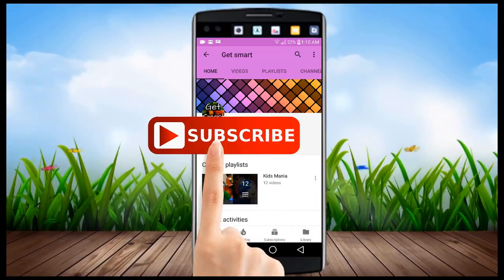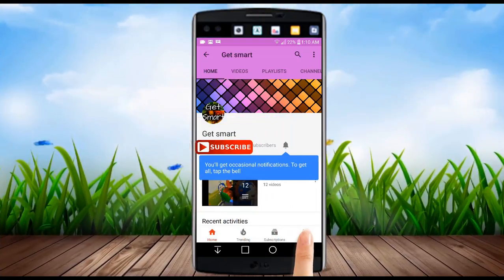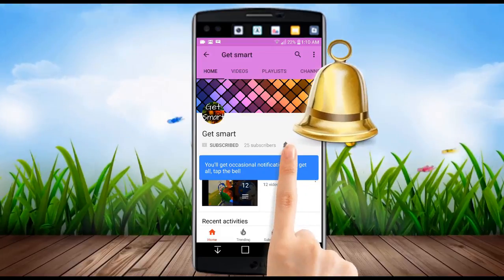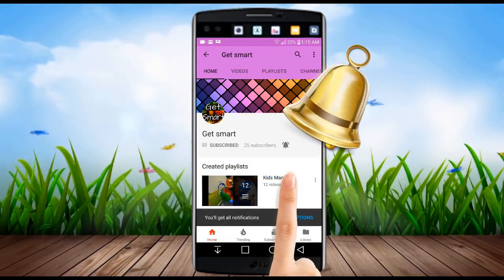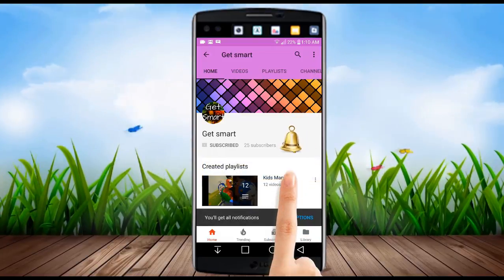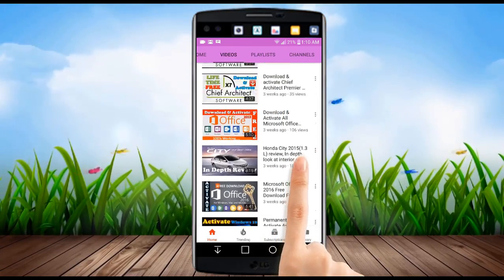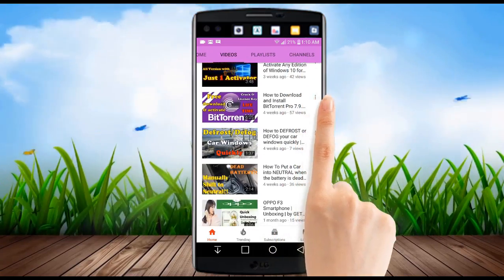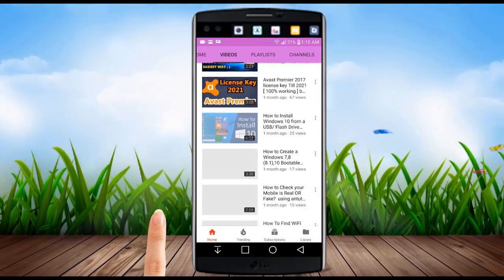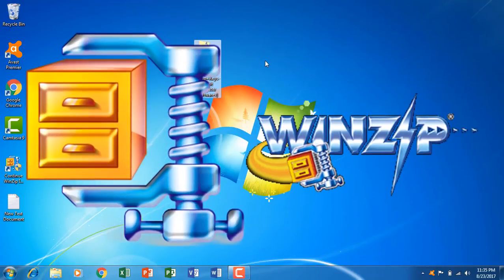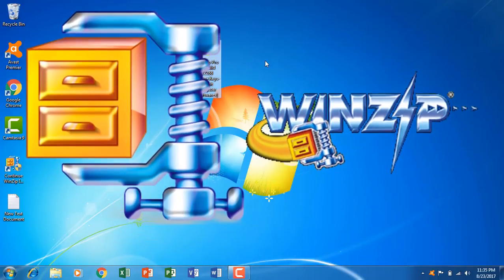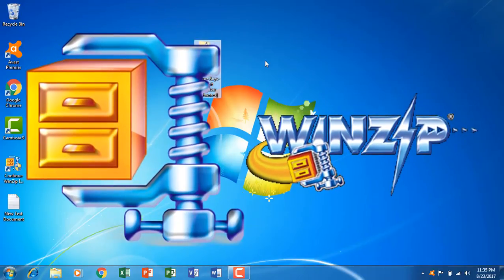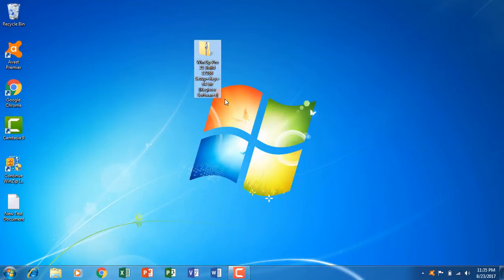Subscribe to Get Smart and watch the latest videos first. Hit the bell icon and you will be notified about new video updates instantly. Hello everyone, in this video I'm going to show you how you can download and install WinZip Pro 21 and then how to activate it. So let's find out. First you need to download this folder and the link is given in the description below.